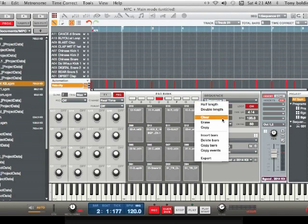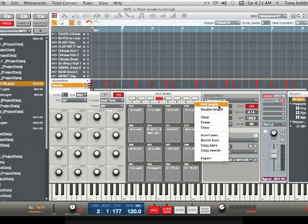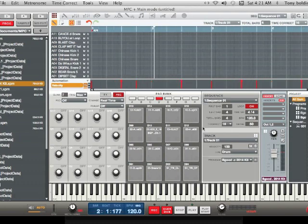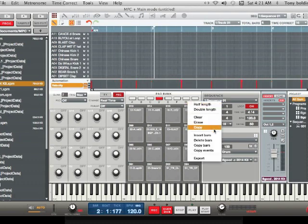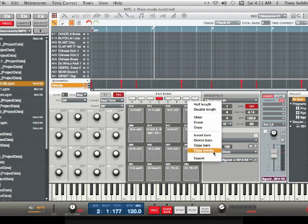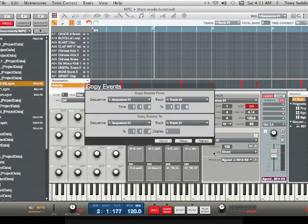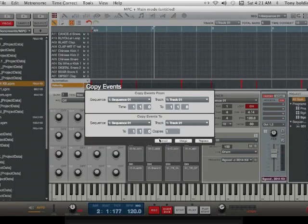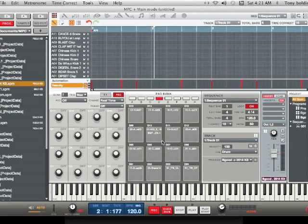If you go Half Length, it'll take half that away and go back to four bars. So that's how that works. You also can copy events this way, and it saves you a lot of time from hitting the hardware.